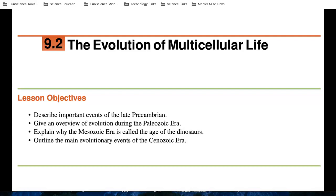But still, life was simple. It was in the ocean for pretty much the first almost three and a half to four billion years of the planet. So in this section, we're going to look at the evolution of multicellular life. A lot of this life you'll be more familiar with, and we're going to look at the important events of the late Precambrian. We're going to give you an overview of the Paleozoic, the Mesozoic, and the Cenozoic eras.